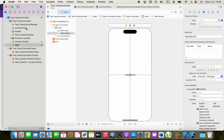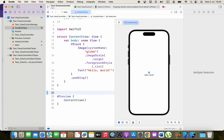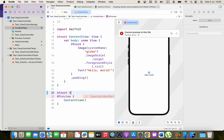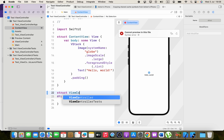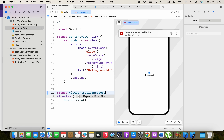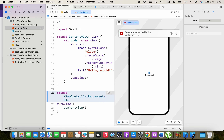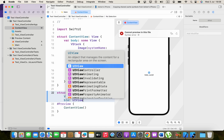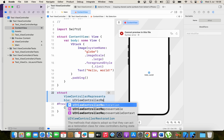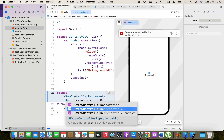Now go to the content view. We are going to create a new struct called ViewControllerRepresentable — you can use whatever name you prefer. This struct will conform to the UIViewControllerRepresentable protocol, which lets you represent a UIKit view controller in SwiftUI.